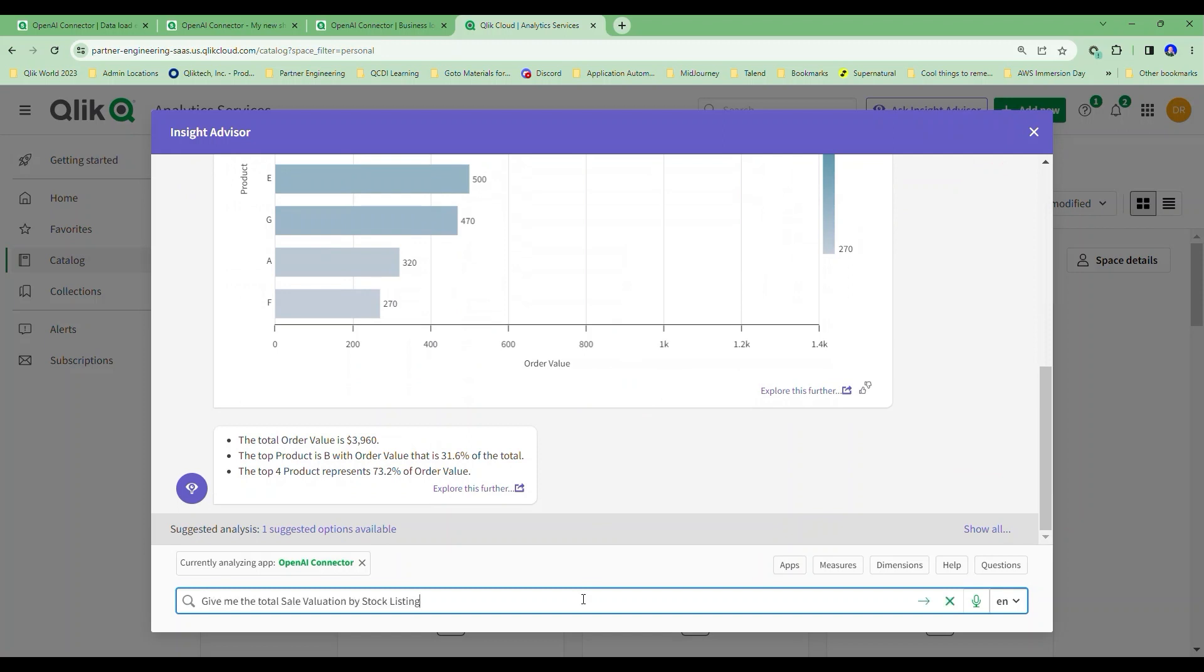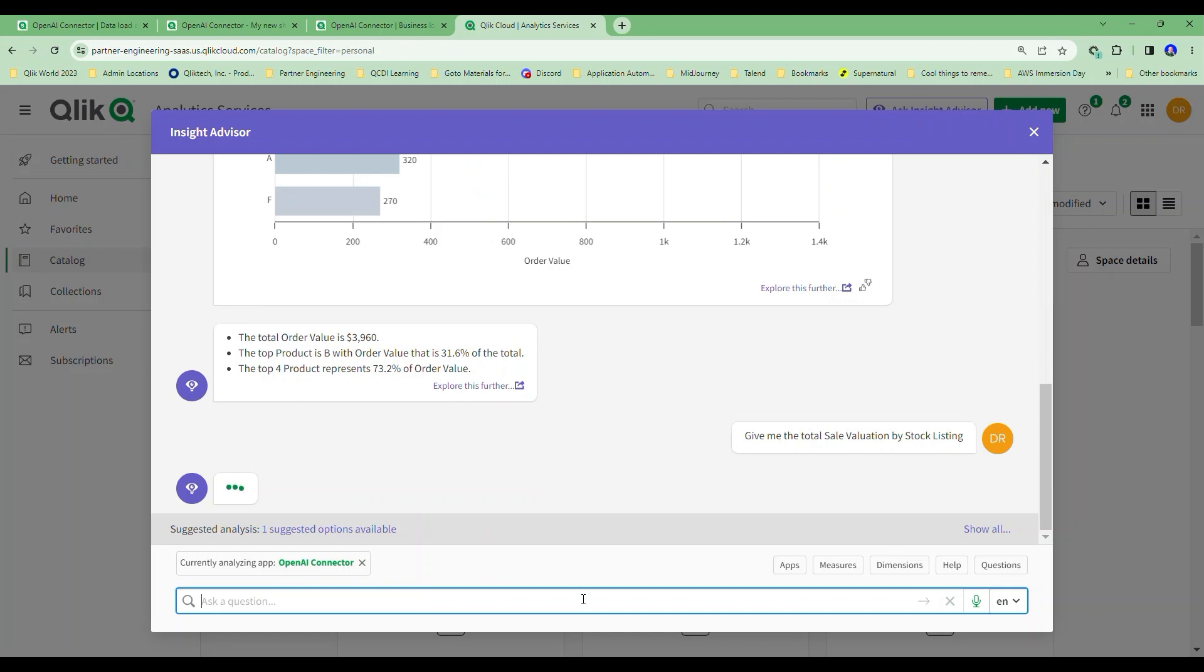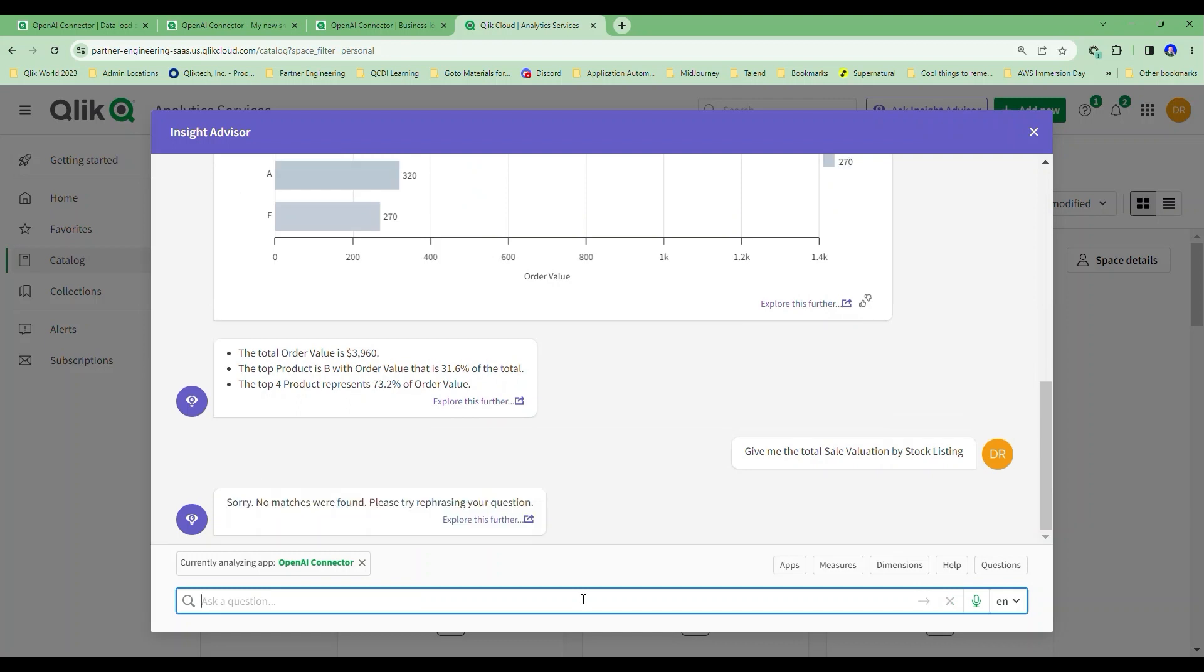Now, the next user comes in. They don't know our data fields like we do, who've been doing this over and over and over. They ask a question like, give me the total sale valuation by stock listing. And they get no answer and they get upset with our Insight Advisor because they've asked a question using other ways to refer to fields that we don't have already identified.